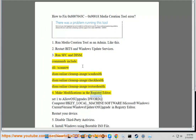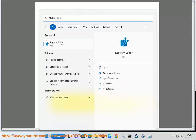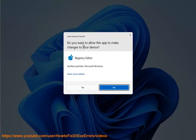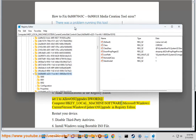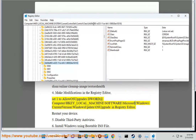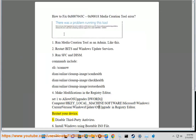Step 4: Make modifications in the registry editor. Set AllowOSUpgrade DWORD to 1 at HKEY_LOCAL_MACHINE\SOFTWARE\Microsoft\Windows\CurrentVersion\WindowsUpdate\OSUpgrade. Restart your device.